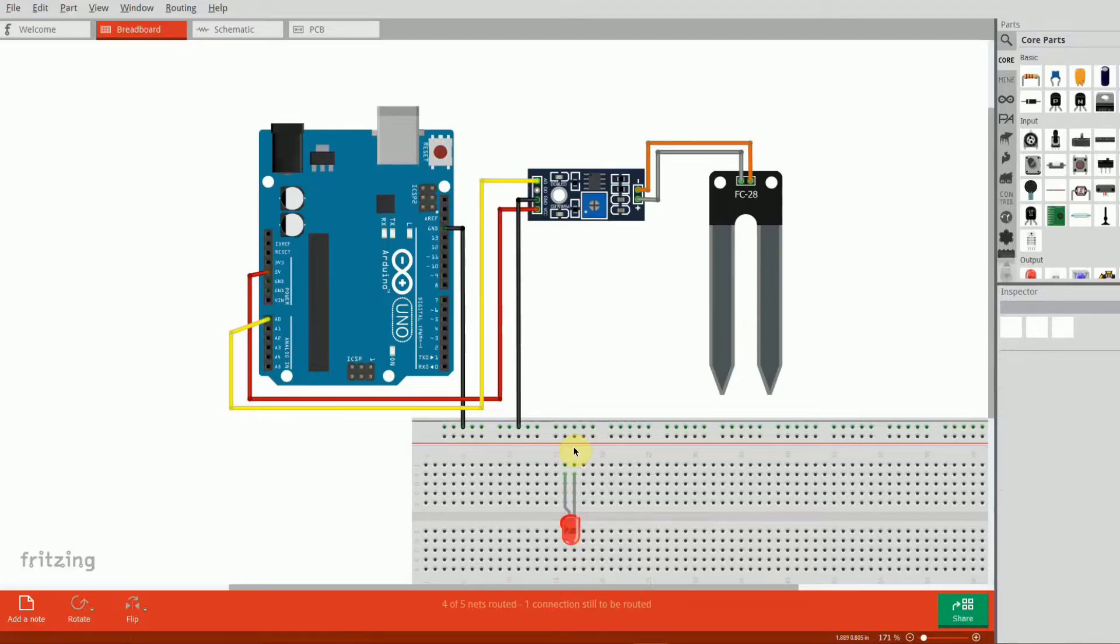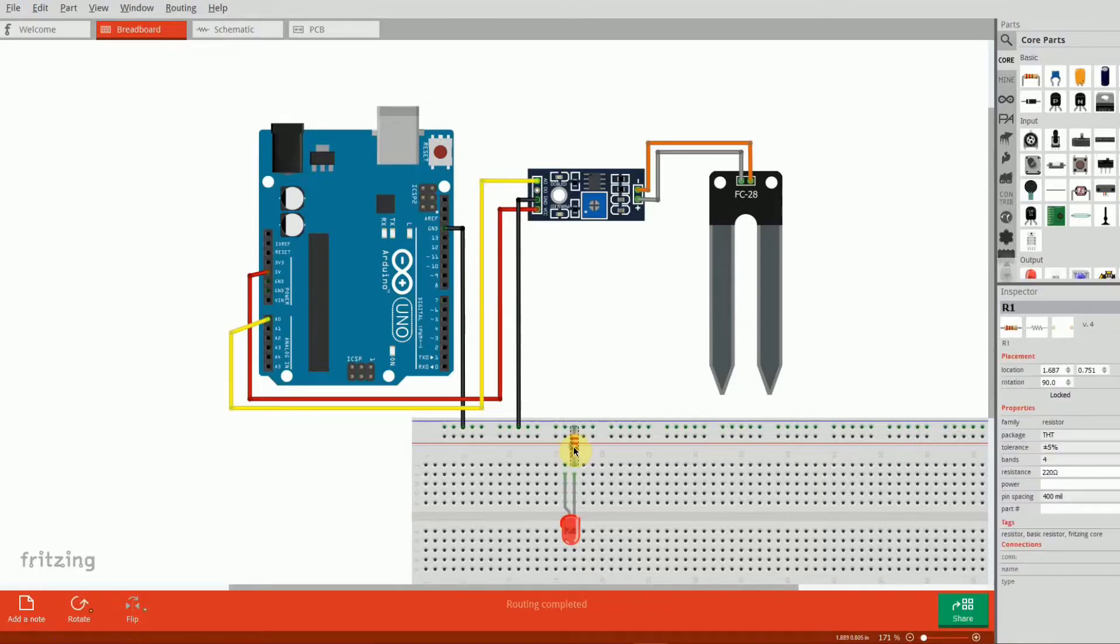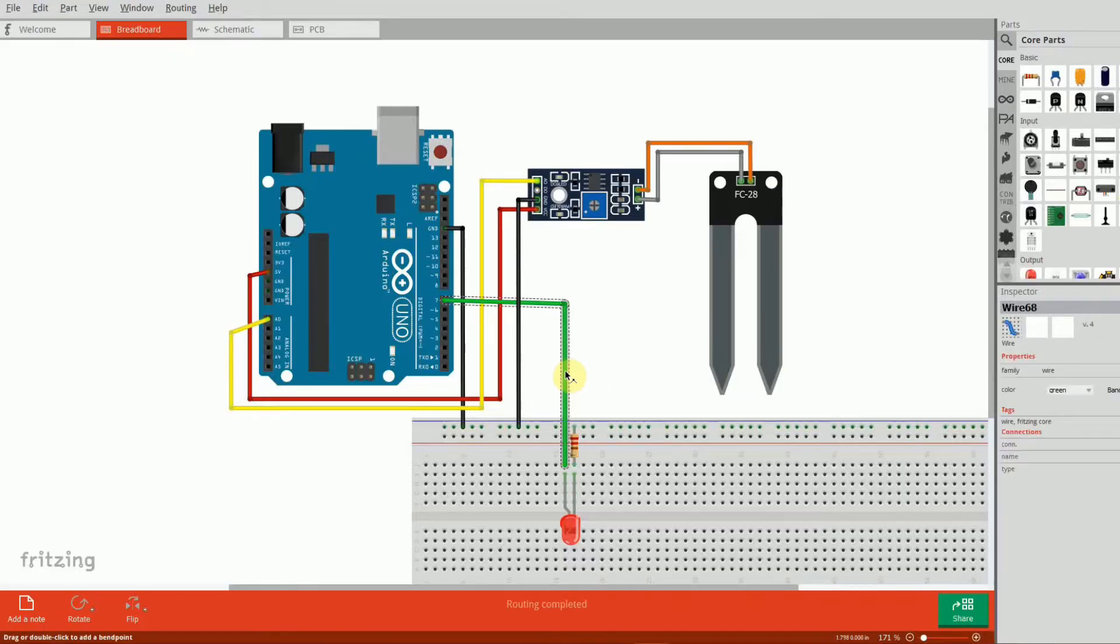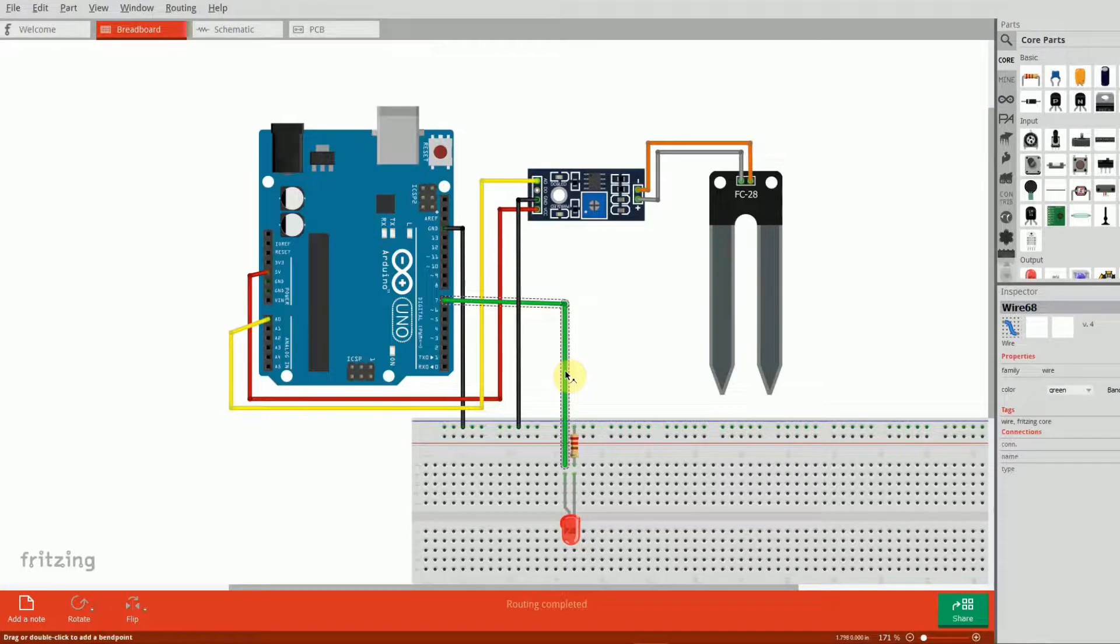Next we'll connect the LED. Connect the shorter leg of the LED (the cathode) to one end of the 220 ohm resistor. Connect the other end of the resistor to the GND rail on the breadboard. Connect the longer leg (the anode) of the LED to pin 7 on the Arduino. Let's go ahead and assemble this circuit.